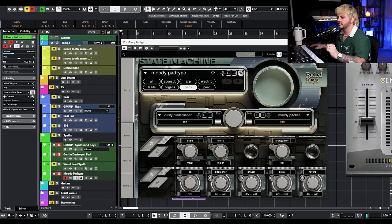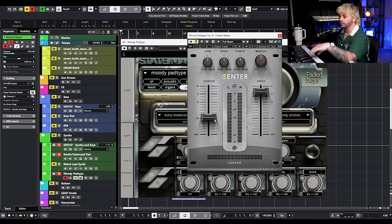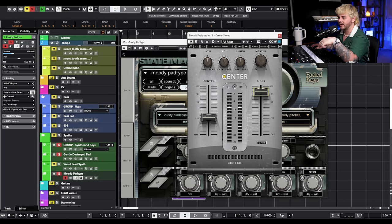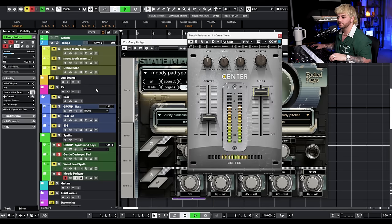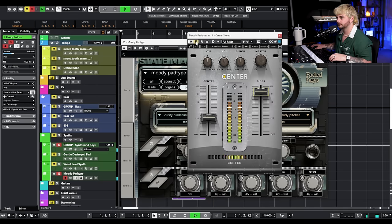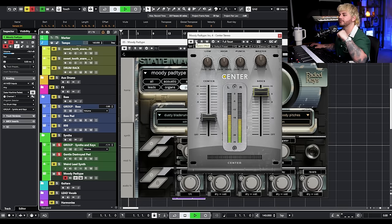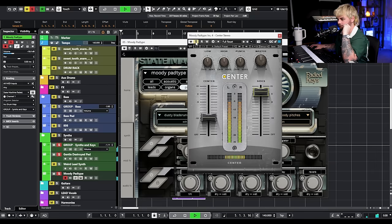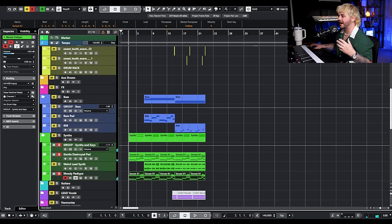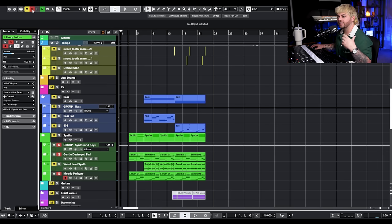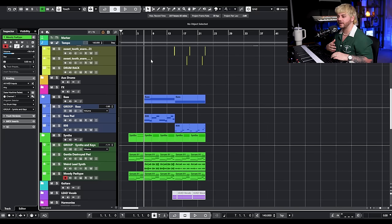I'm going to use this plugin called Center by Waves. Typically I just use it to pull the center out and boost the sides, or vice versa. You can see we're pulling the center down about 18 dB and boosting the sides about 2 dB, which gives us a little bit of a wider stereo field. Doing little things like this can really help sounds not step on each other. When I play it with the Center engaged versus off, it just kind of thins it out, pushes it to the side, and does exactly what I need. Now we have those two synths that I think really work together as one — if I was playing that in the arrangement, you wouldn't even know there's two things happening.